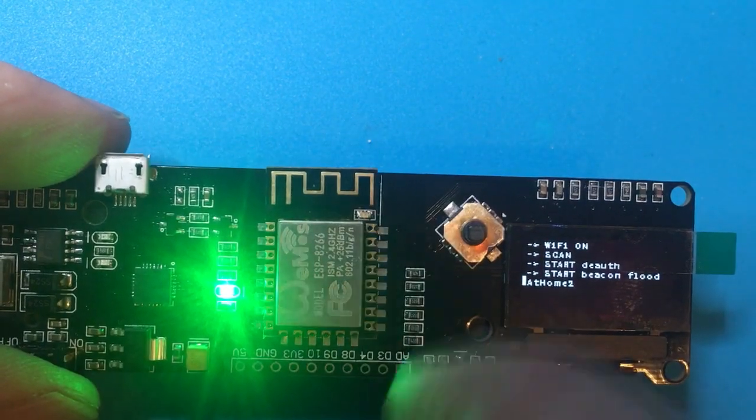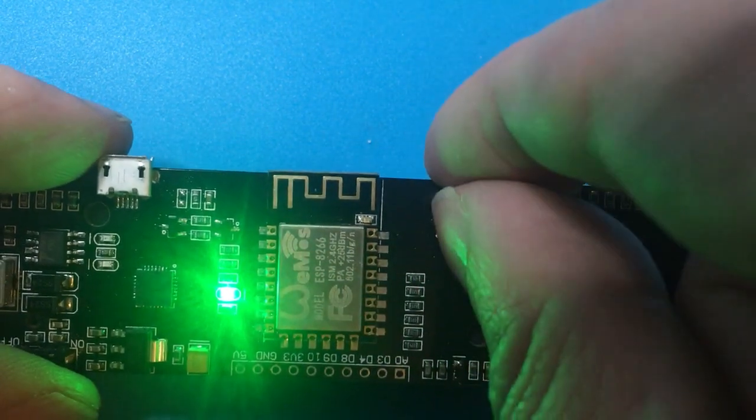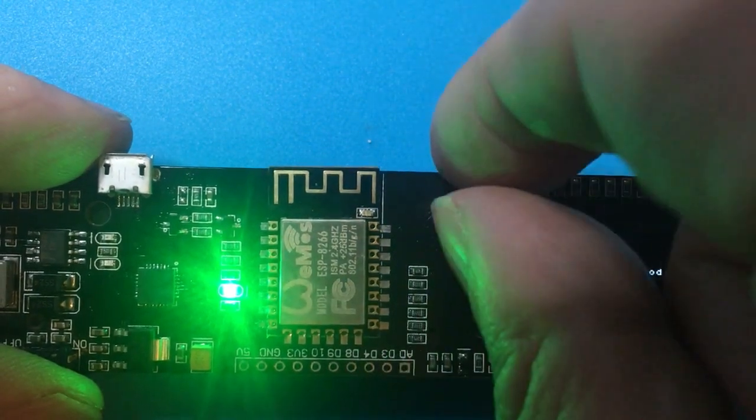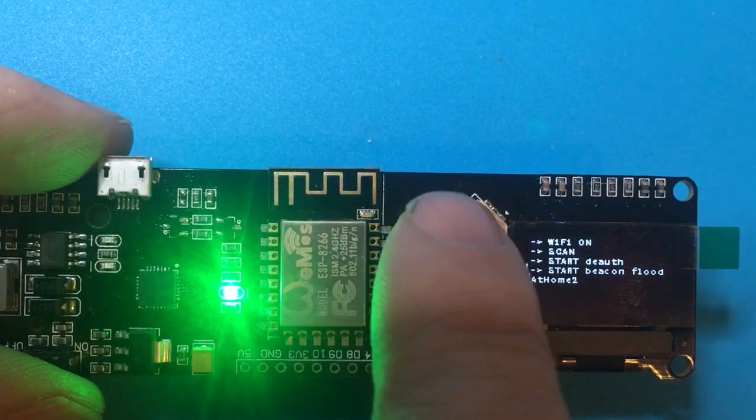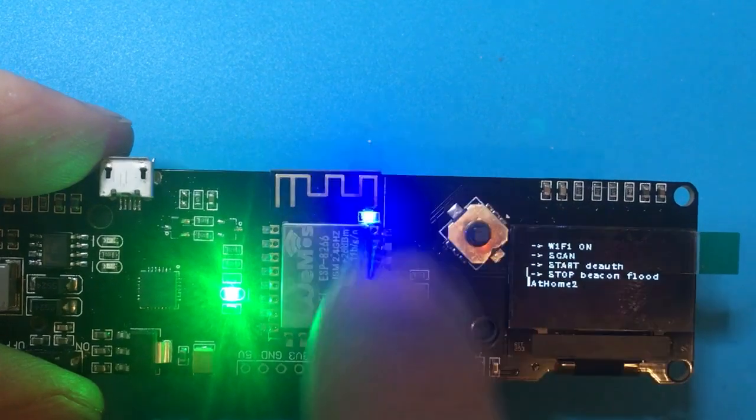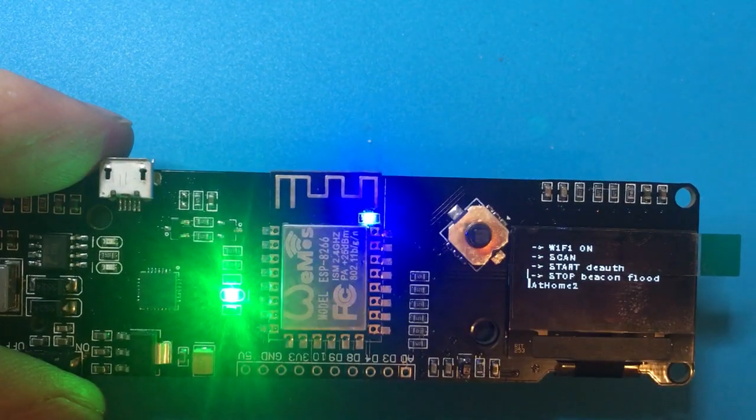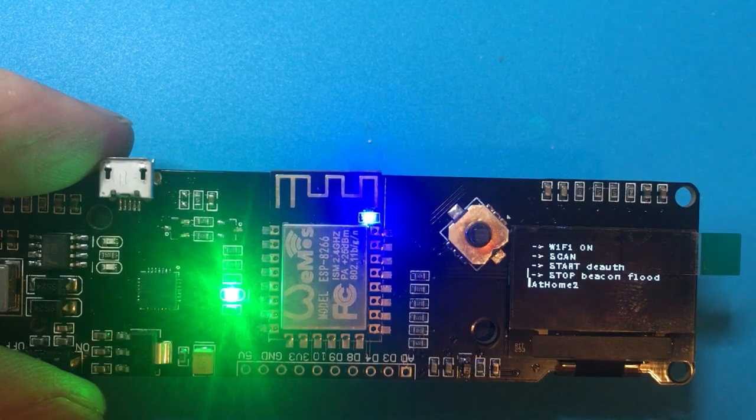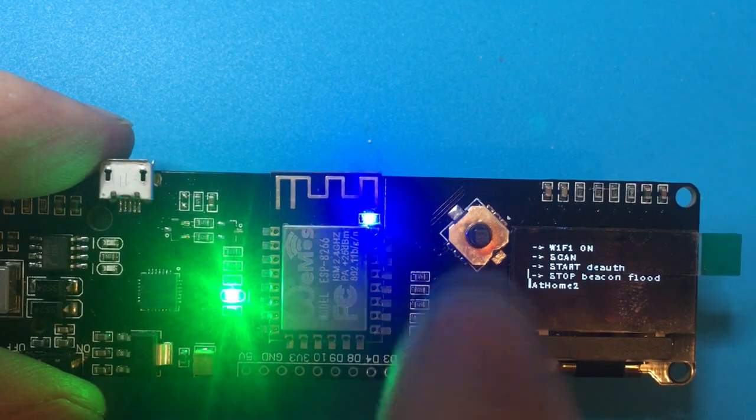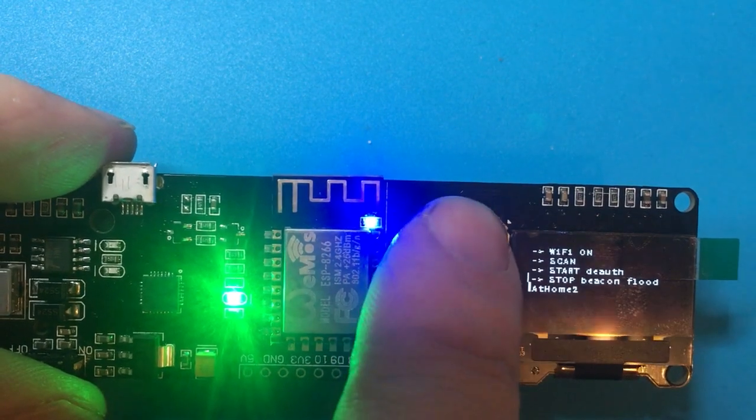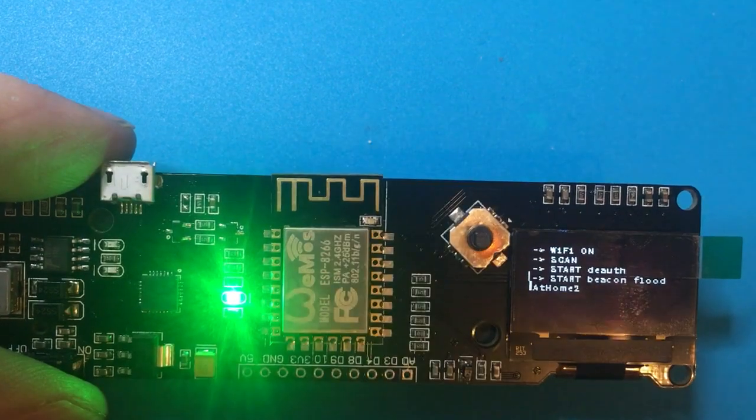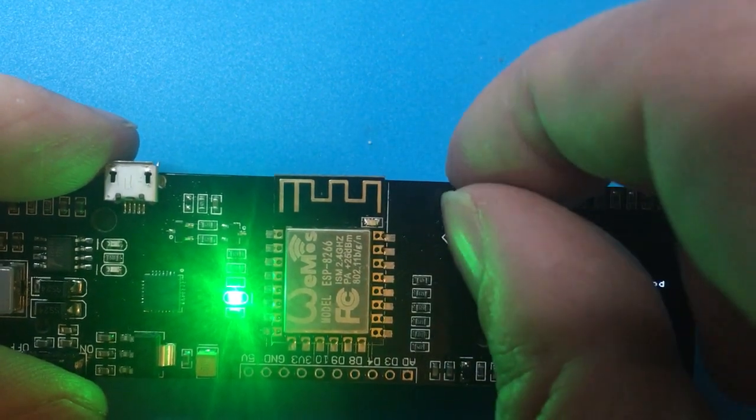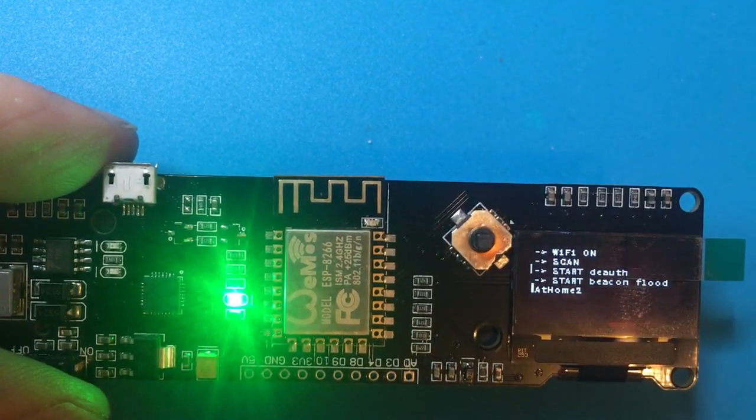If we choose that we can do stuff with it, now like beacon flood which will create a lot of beacons that claim to be my home network. I also can go and start the Deauther, and if I activate the Deauther it just goes and deauthenticates.